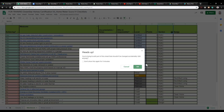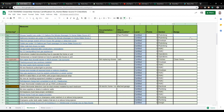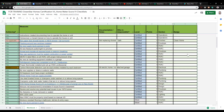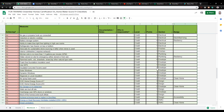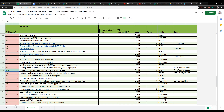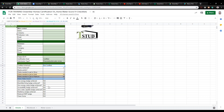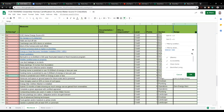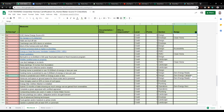On top of the certifications, you can actually earn badges. Let's use the Zero Energy Capable badge as an example — this is our Zero Energy Certification, which can be used within Green Star or as a standalone. When you select yes on that badge, it's a great way to sort by the items required for that badge.